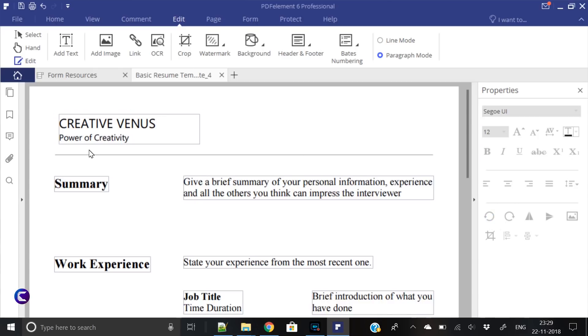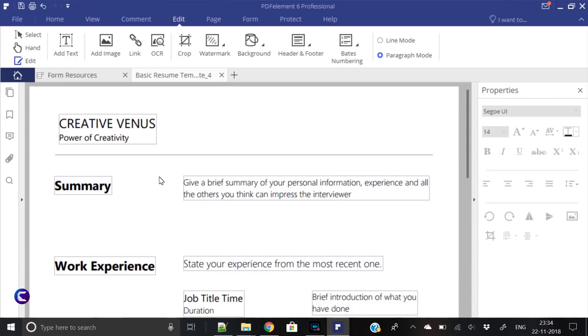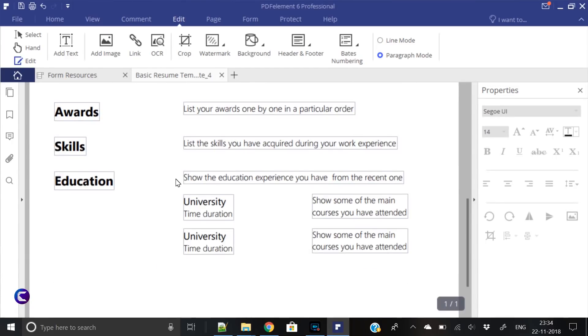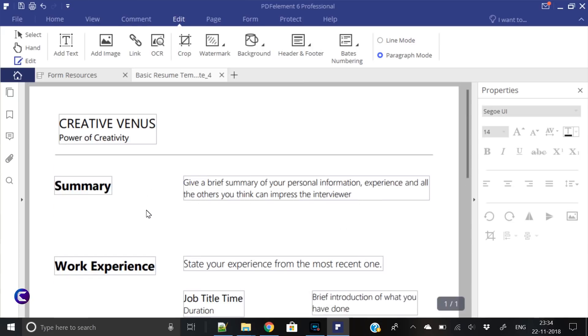Let's reduce the size to something around 12. Yes, it looks good now. Similarly, we will change the font, color, and size of every field here. So let's do it.